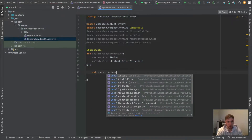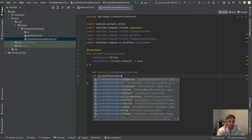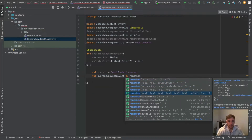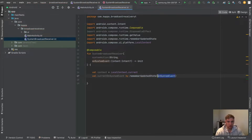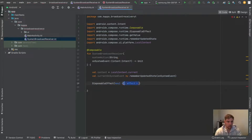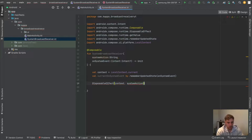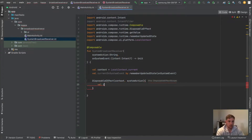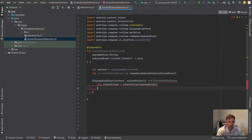We also have an `onSystemEvent` parameter which takes an intent that is optional and returns nothing. In here we need the context, which we can get from `LocalContext.current`, and we also need a `currentOnSystemEvent` via `rememberUpdatedState`. This side effect makes sure that we always get the latest version of our `onSystemEvent` function. Now we can define a `DisposableEffect` — this effect takes two keys: our context and our system action.